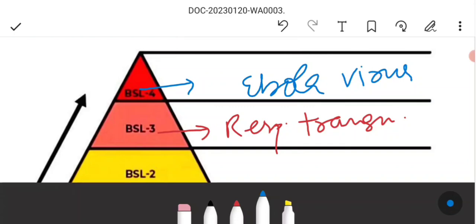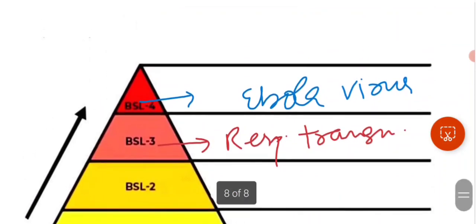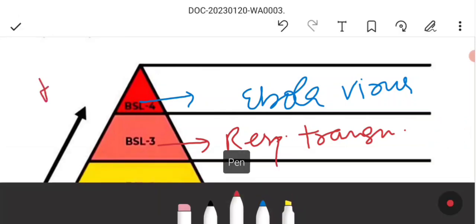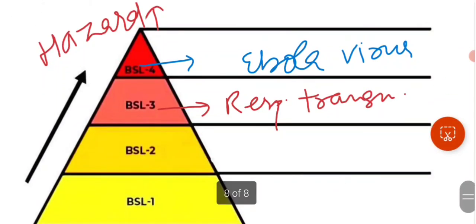Level 4 requires extreme and strict containment. Workers must decontaminate upon exiting, change clothes, and wear proper PPE kit. All apparatus must undergo proper sterilization, there must be a proper air circulation system, adequate decontamination systems, and self-closing doors. As the level increases, the hazard level increases and the degree of containment required also increases accordingly.